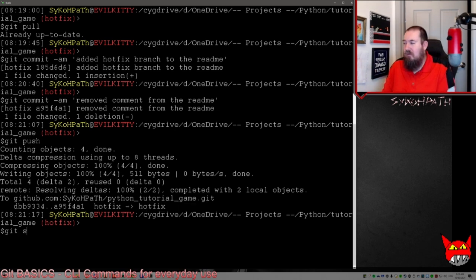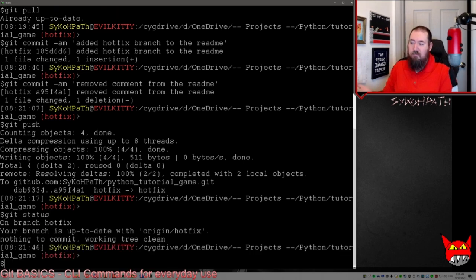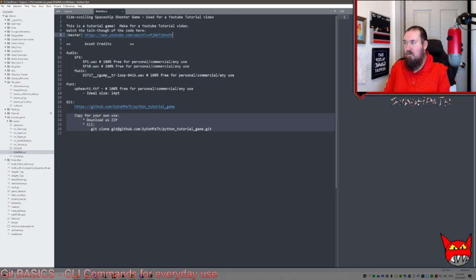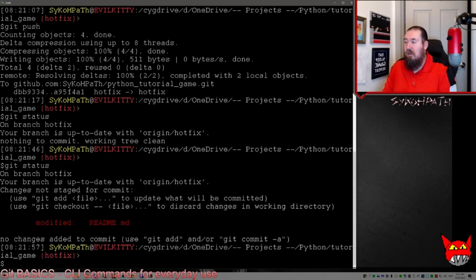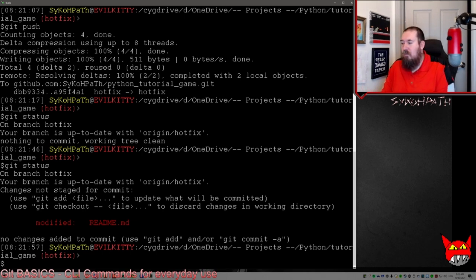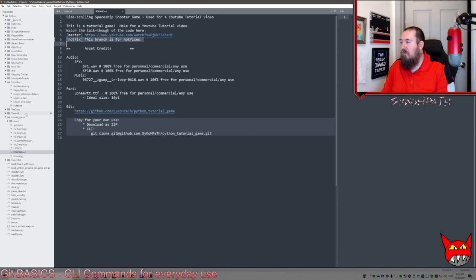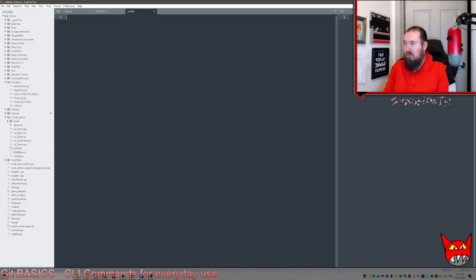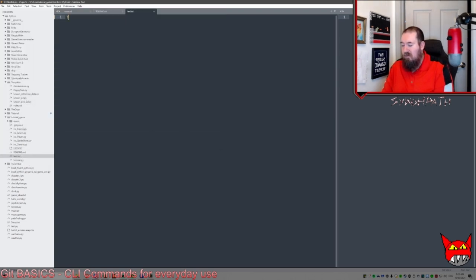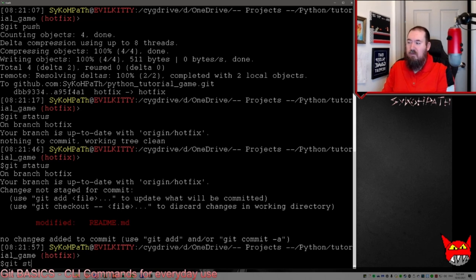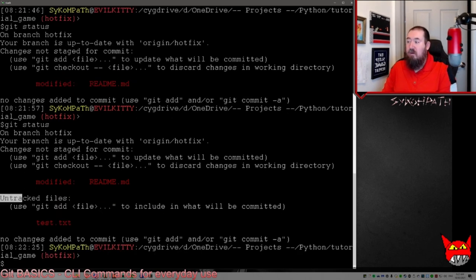The next command is 'git status'. Right now it's telling us everything is up to date. If we do have a change, we can type 'git status' and it'll tell us that a file was modified — in this case, the readme file. We can also add a new file. We'll save a file called test.txt. If we do 'git status' again, it's going to tell us there's an untracked file named test.txt, so we need to add that file to the repository.